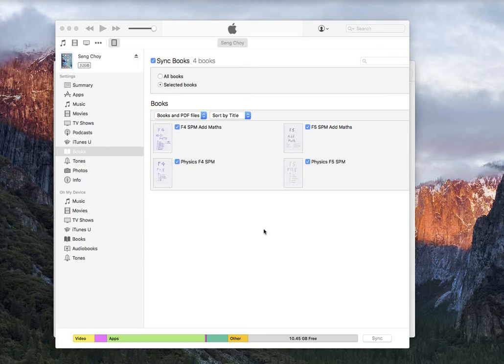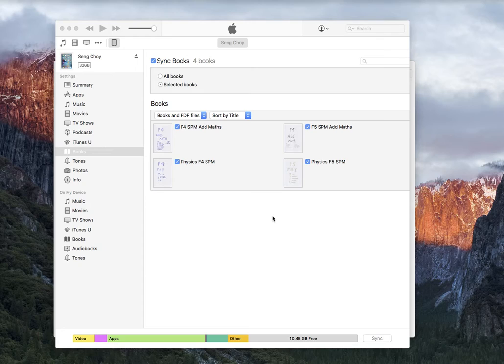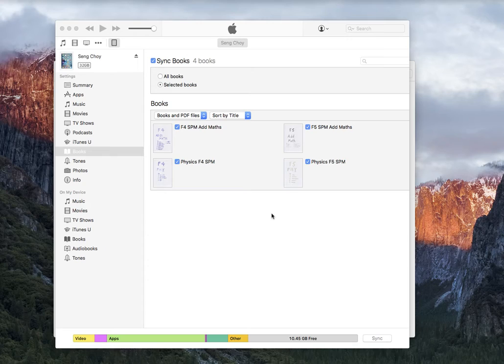Hello everyone, welcome back to my YouTube channel. In this video, I'm going to show you how to add your own PDF file into iBooks or Books. Last time under Yosemite new OS, they have actually revamped or reorganized it.